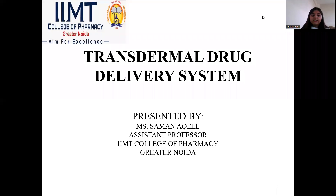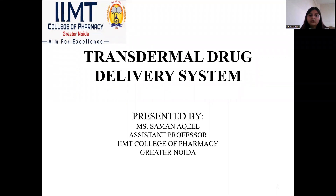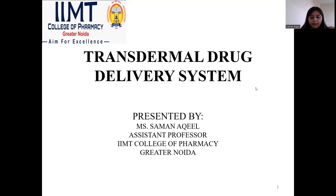Hello everyone, myself Saman Akeel. I am working as an assistant professor at IMD College of Pharmacy. Today we will be discussing about transdermal drug delivery system.